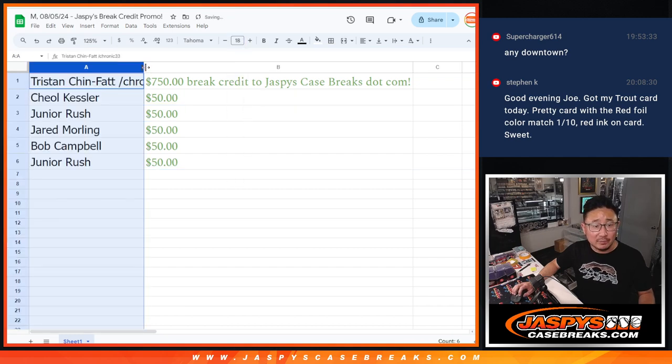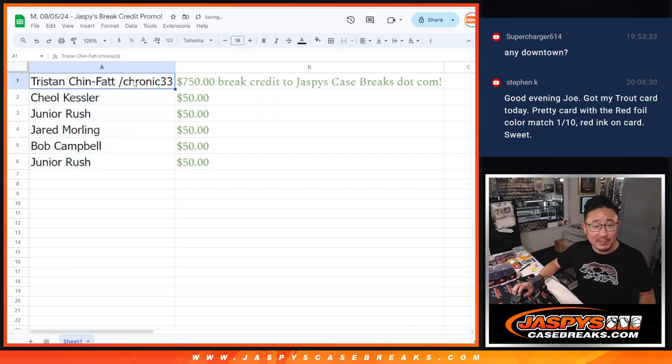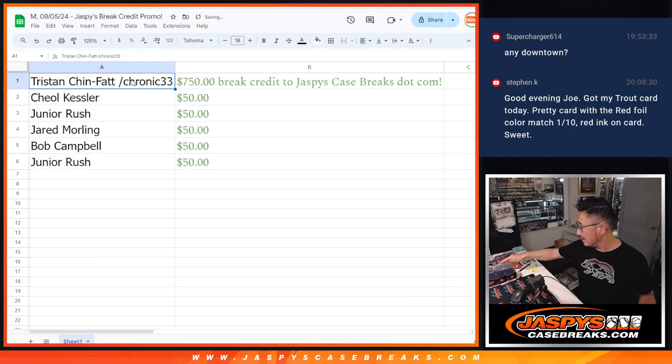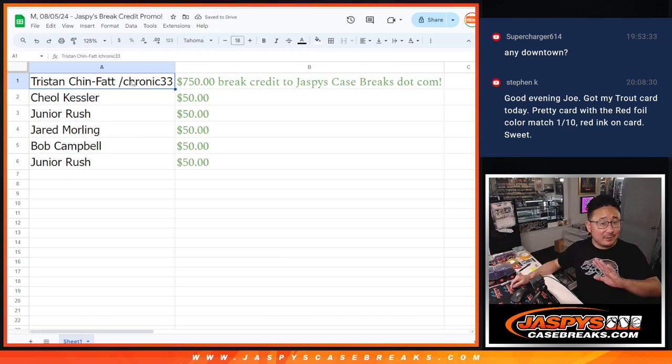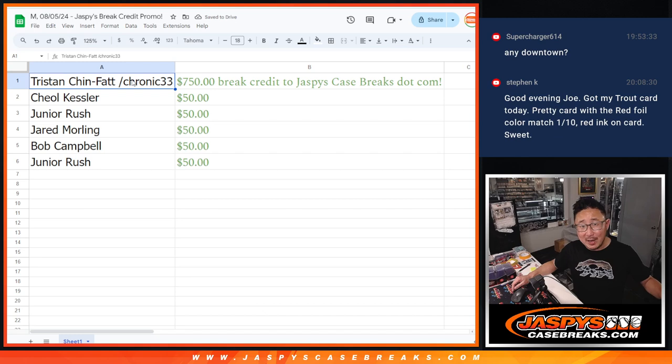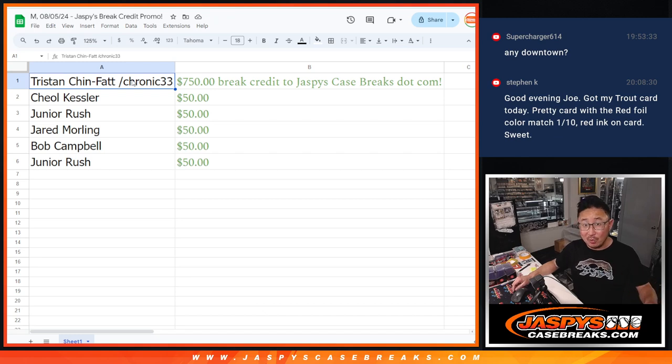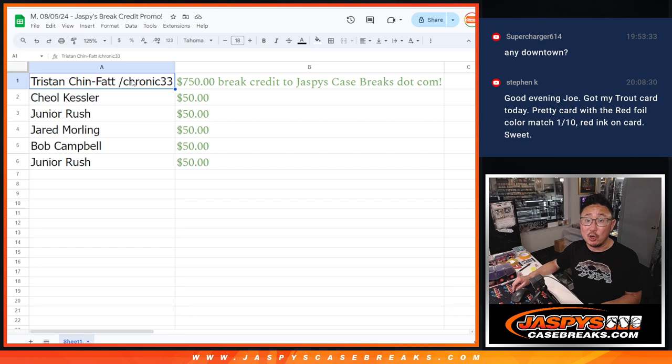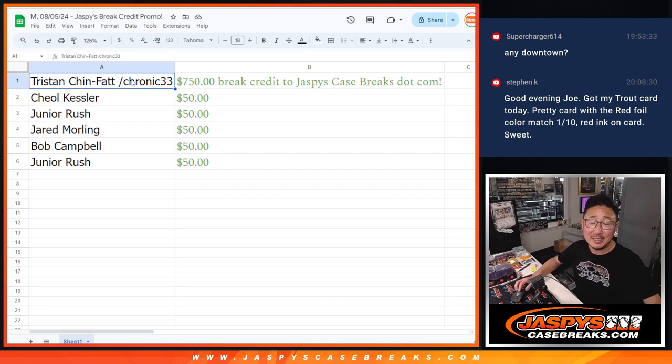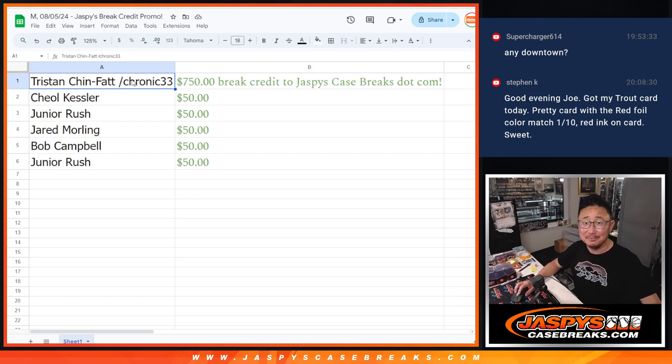So there you go. We did it. Thanks, everybody. Congrats. Remember, the break credit does not expire. You don't have to use all of it at once. And it will arrive to you as a gift card code. It may be in a spam folder if you don't see it. So check that out. Thanks, everybody. JaspysCaseBreaks.com